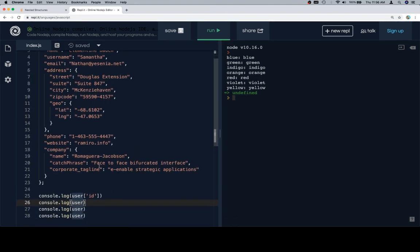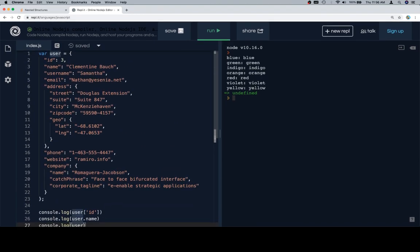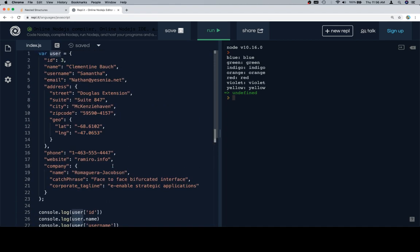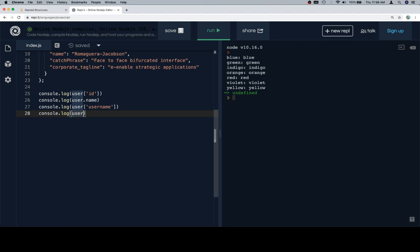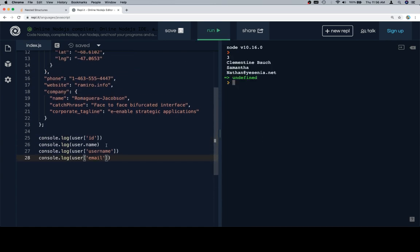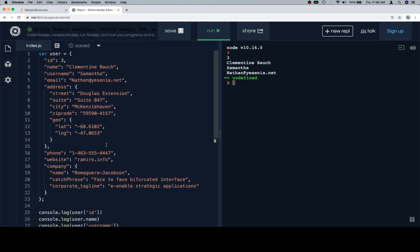In fact, let's use dot notation for name, and then user dot name, user at username, and user at email. So pretty straightforward. We've got our three clementine vouch. Cool.